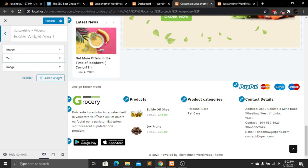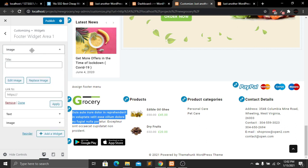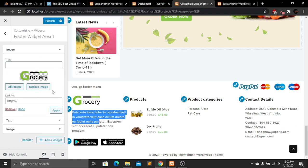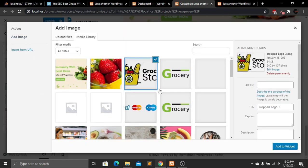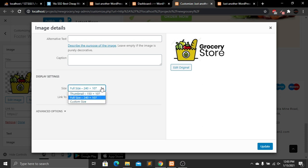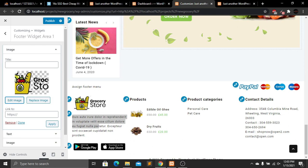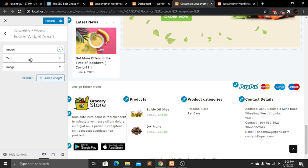In Footer Top Second Widget, there's an image for the payment gateway which I'll leave as is. Footer Widget Area One shows the logo, text, and app store images. Let's change the logo here — click Replace Image, select the logo, and add to widget. The image is successfully added but a little large, so I'll edit it and select the thumbnail size, then update.